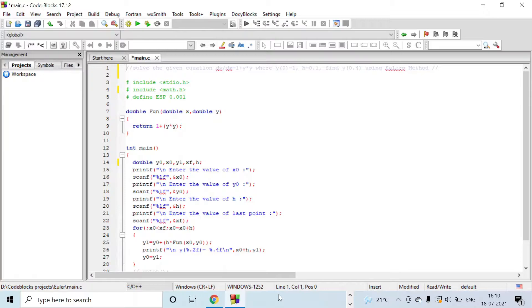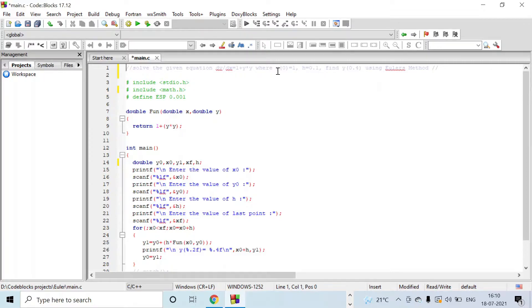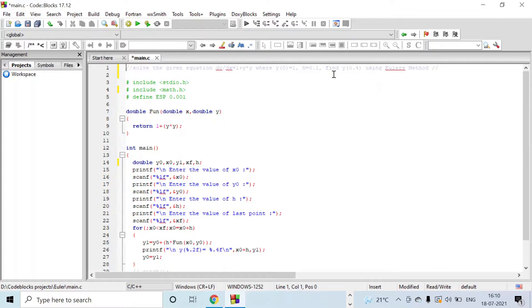Here you can see the question: solve the equation dy/dx = 1 + y² where y(0) = 1, h = 0.1, find y(0.4) using Euler's method.